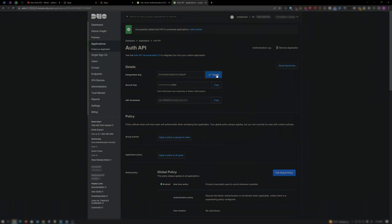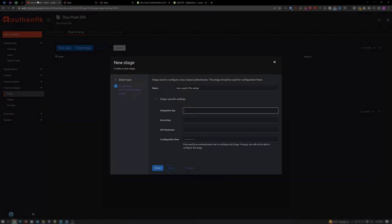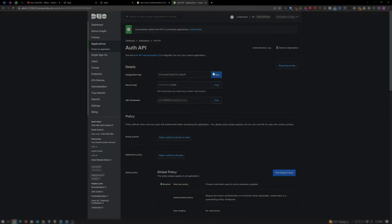Click on Copy for the Integration Key and go back to your Authentik tab and paste it into the Integration Key section and repeat this for the Secret Key and API Host Name as well.